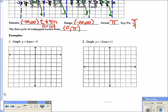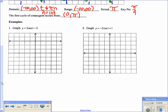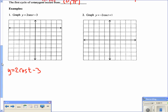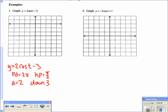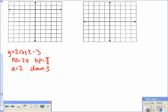Now we graph y = 2·secant(t) − 3. The first thing to do is identify the reciprocal function: for secant, that's cosine. So I'll first graph y = 2·cosine(t) − 3 to help locate the secant graph. The period for cosine is 2π and key points go by π over 2. The amplitude is 2 (vertical stretch by 2), and the graph shifts down 3.